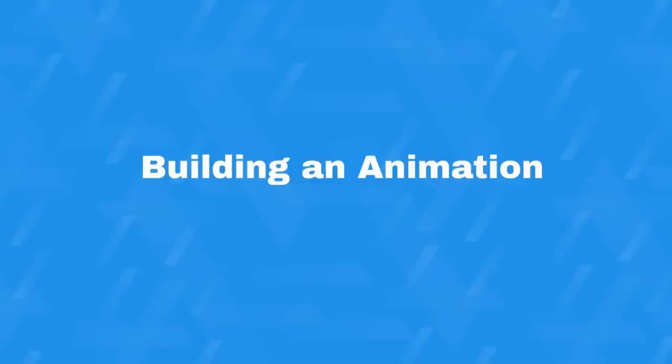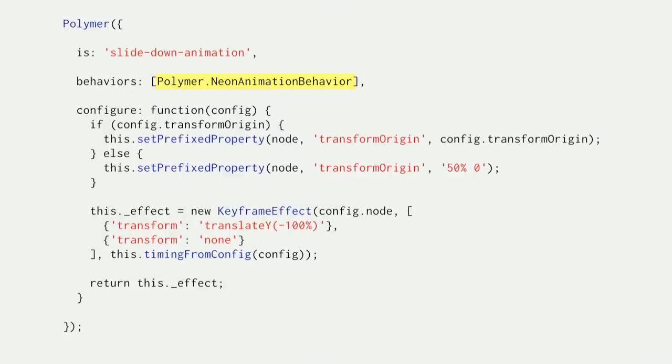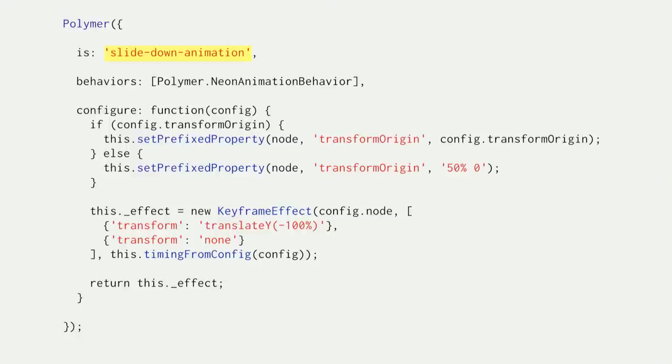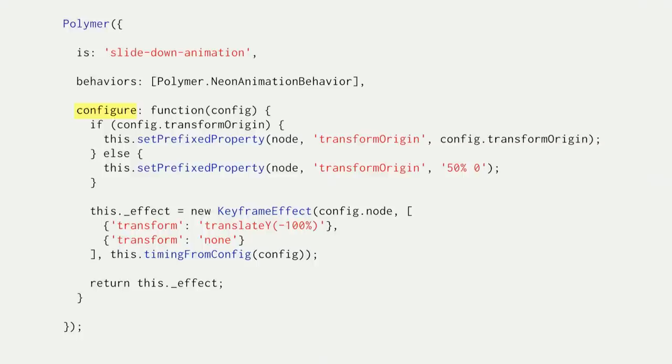So building an animation in Neon. Here's the actual source code for slide-down animation in Neon. It implements the Neon animation behavior. And we register the animation with the tag name, so in this case, slide-down. The configure function is where the animation gets set up with the animated target, and also where you pass any options, like different timing parameters. Each animation could define other config properties. So for slide-down, you can also pass in a custom transform origin.